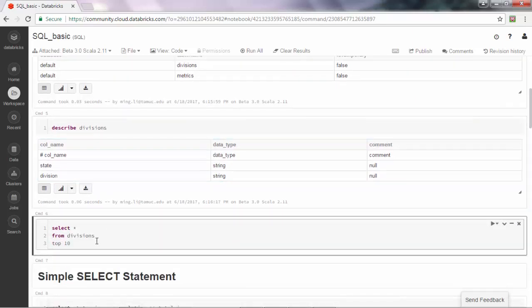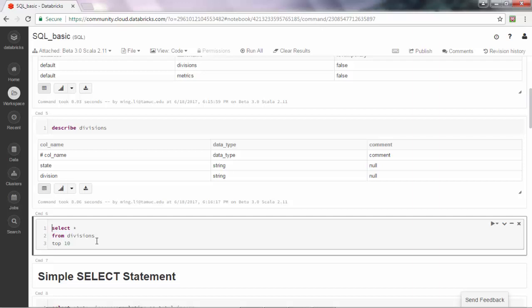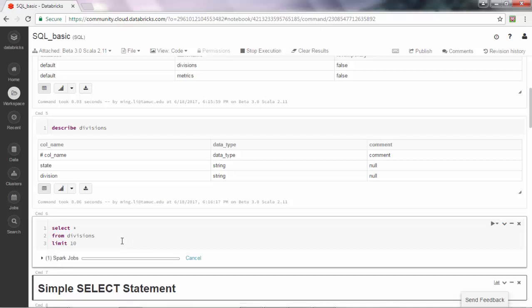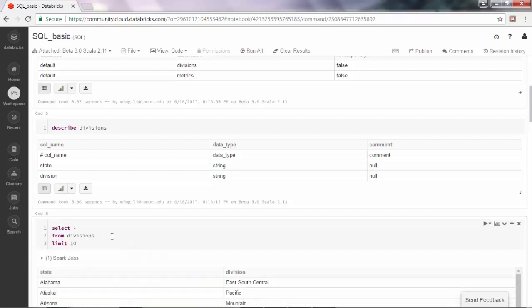The next step is basically to look at the first 10 records in the divisions table by using this very simple command. In Databricks, we can return the first 10 rows by adding limit 10 to show the first 10 rows.